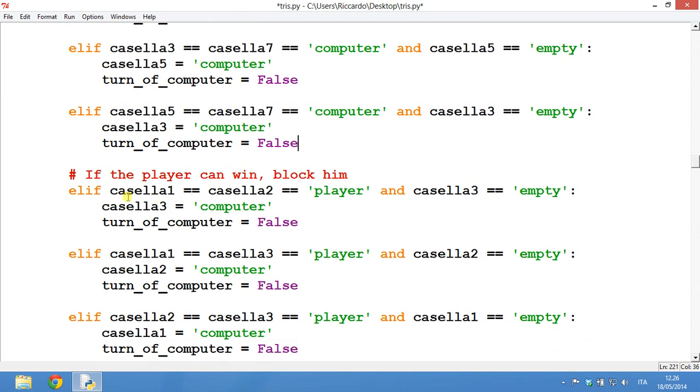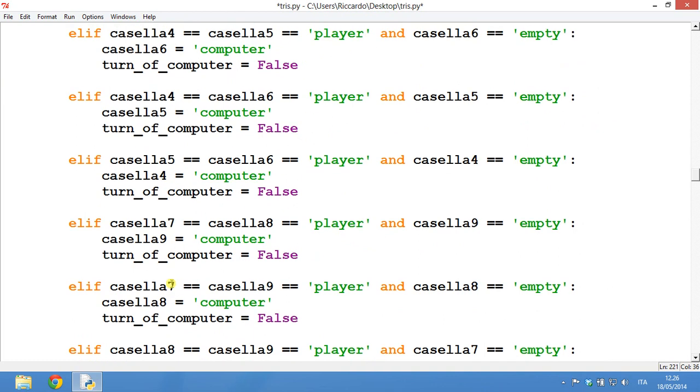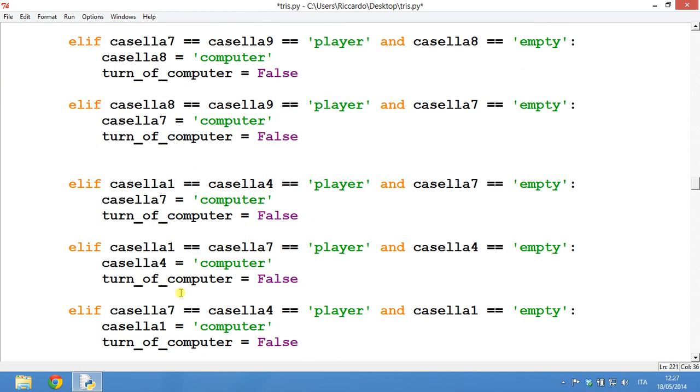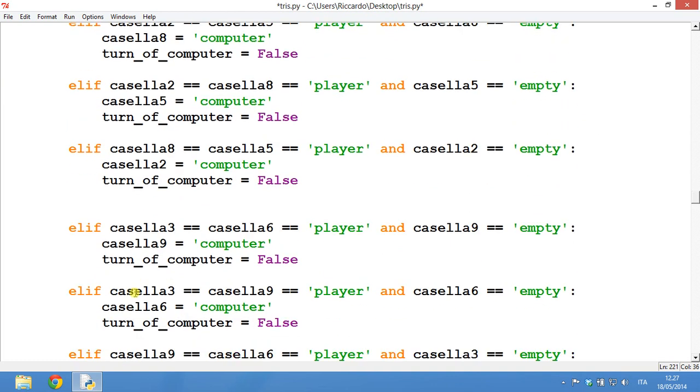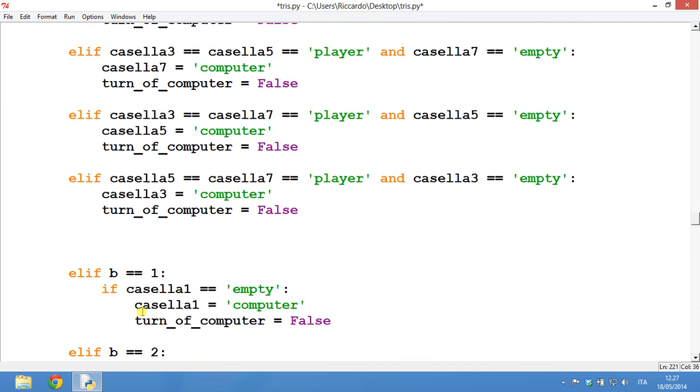Then if the player can win, block him. And this is the same thing. If 1 and 2 are of the player, and number 3 is empty, then you go on number 3. And this is it. It's very simple.